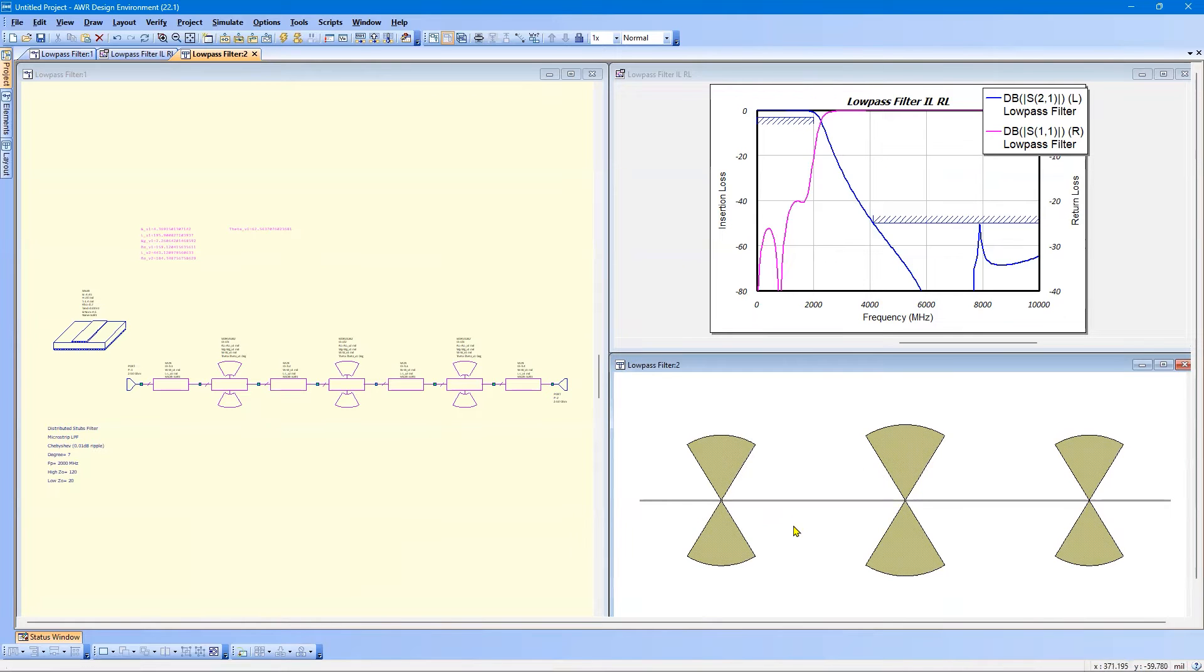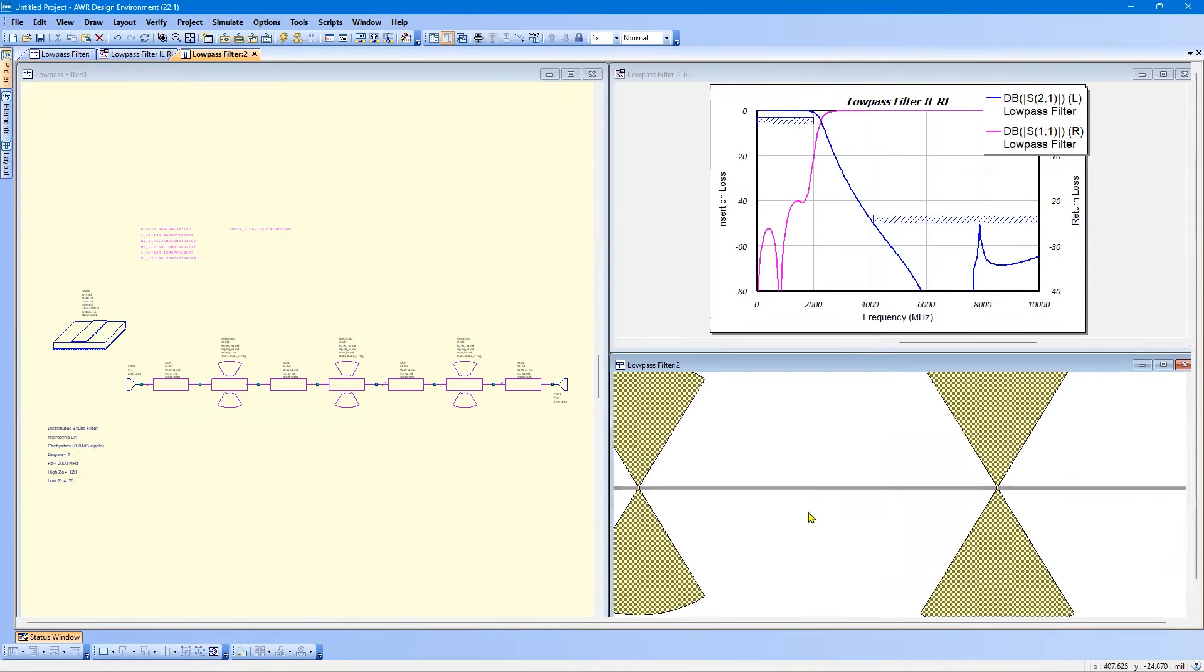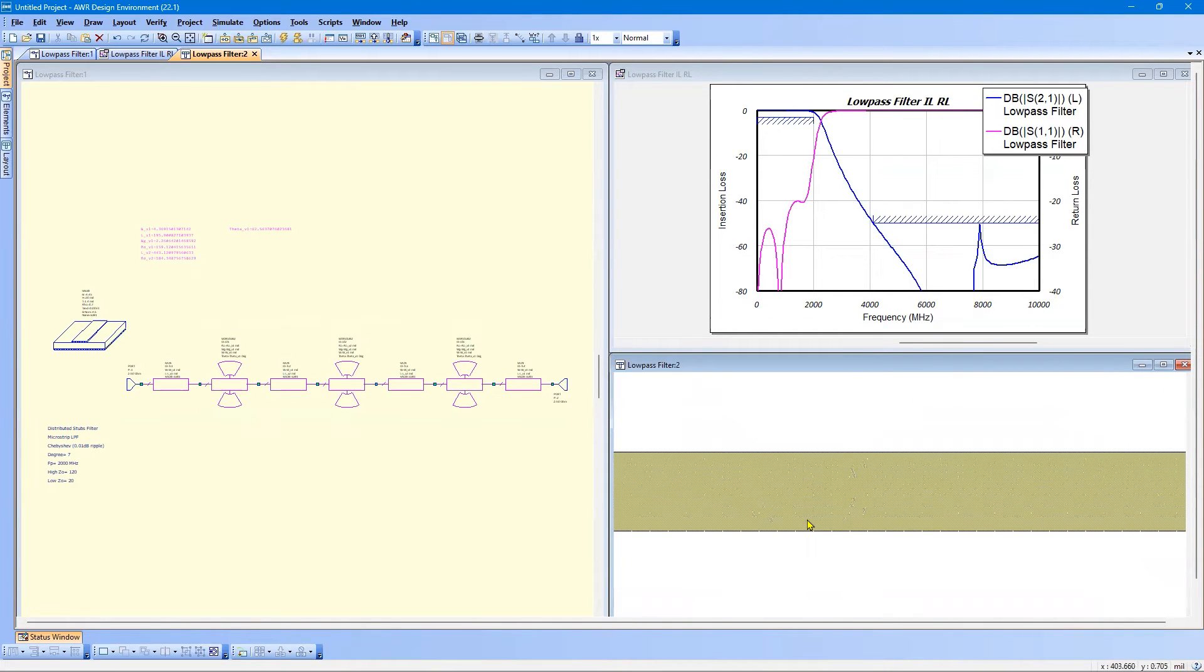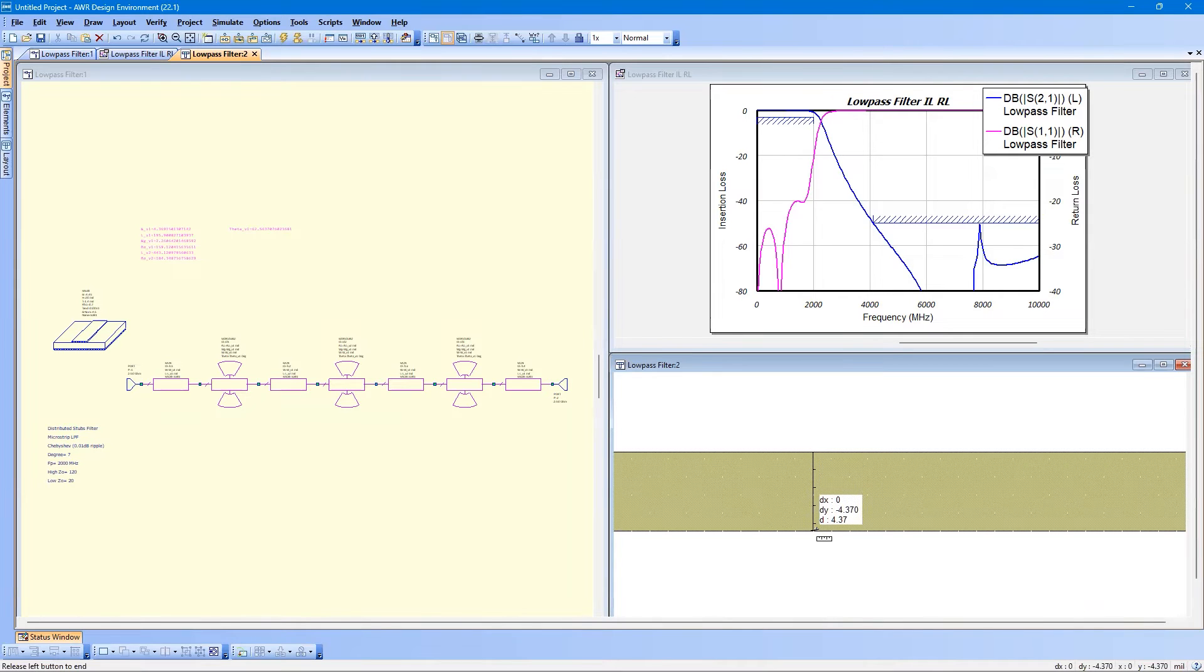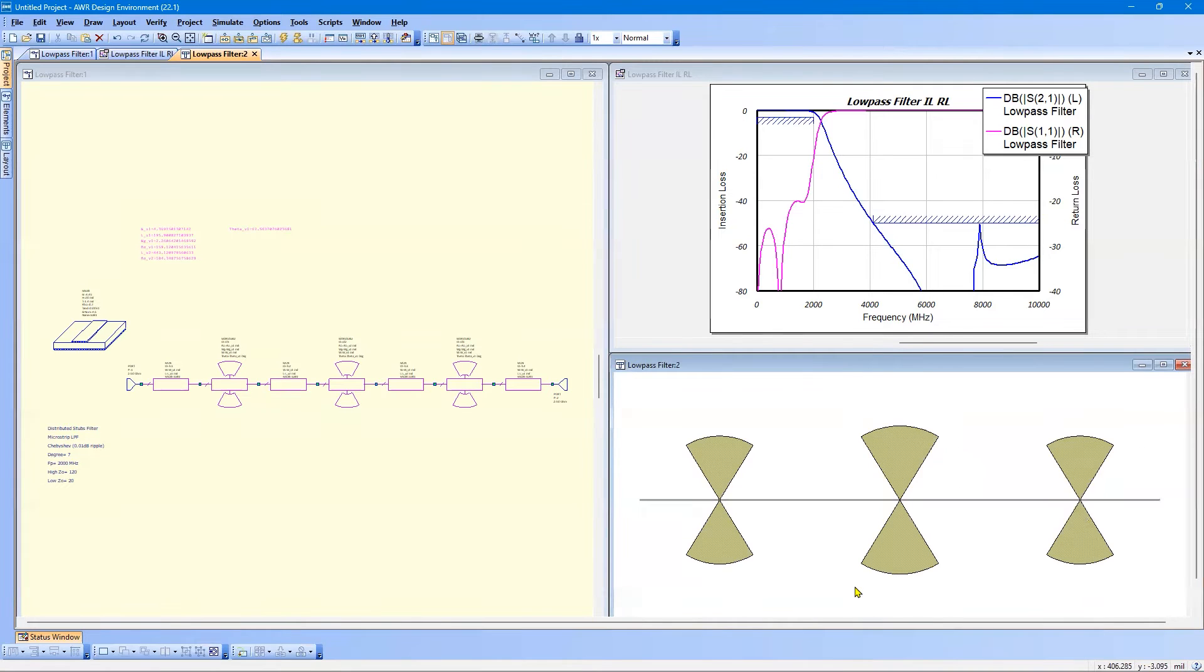Now, one thing we need to know before setting up the electromagnetic analysis is the dimension of the narrowest line. And that's the through line. And to measure that, we can use control D or click on the measure button. And here we can see that this line is 4.37 mils wide. We're going to round that up to 5. And the reason I'm saying that is because with electromagnetic analysis, the mesh should be set to approximately 10% of the narrowest line. So I'm going to set it to 0.5 mils.